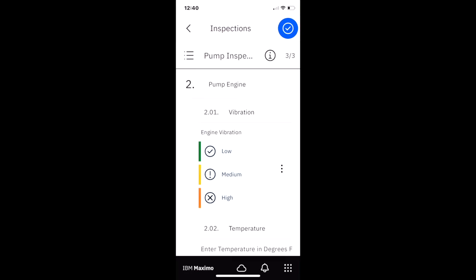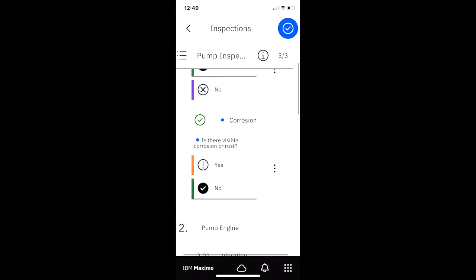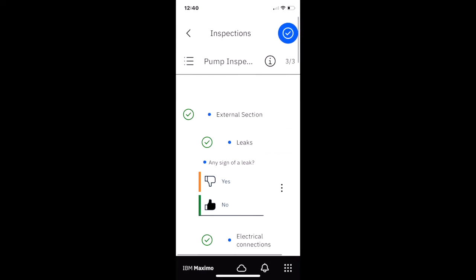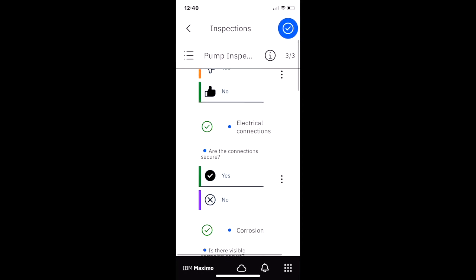You can also see as he's navigating through the form, we're up to 3 of 3, which were the required questions up here.